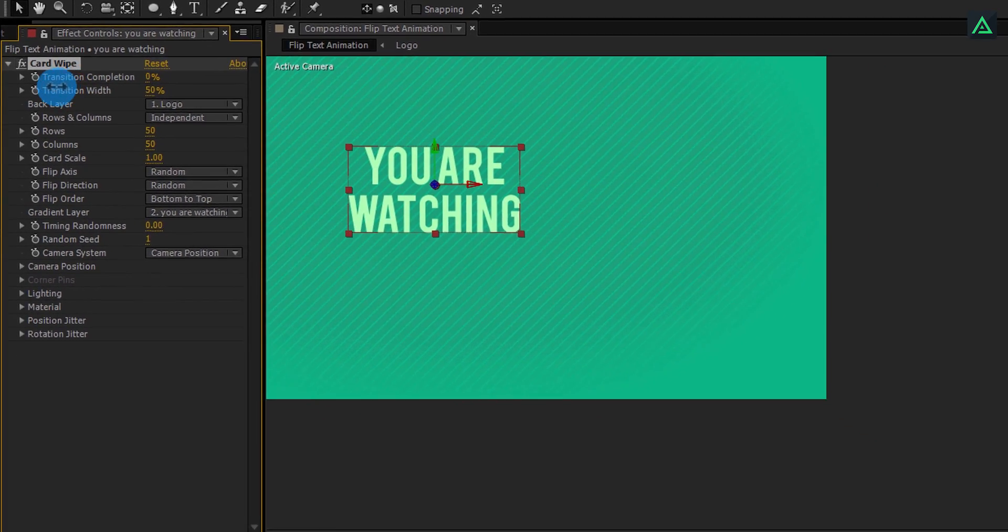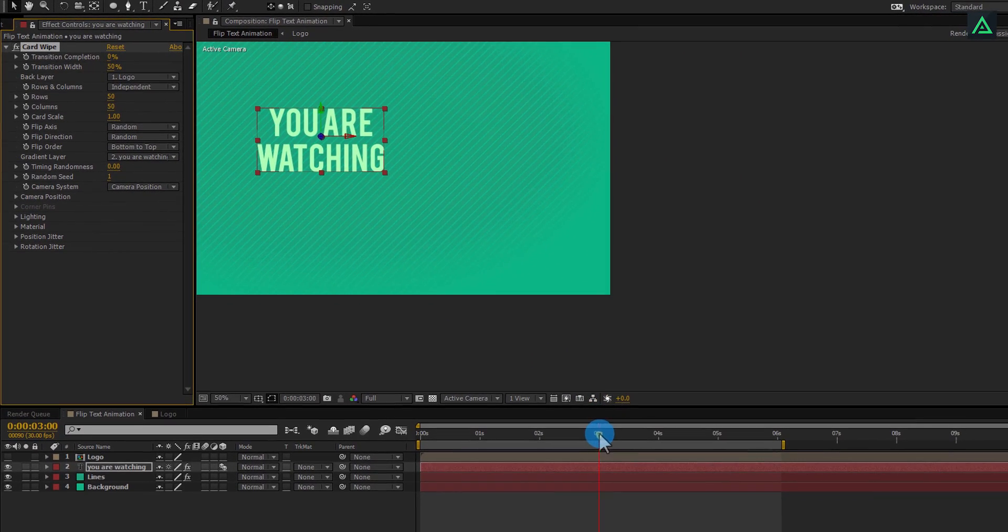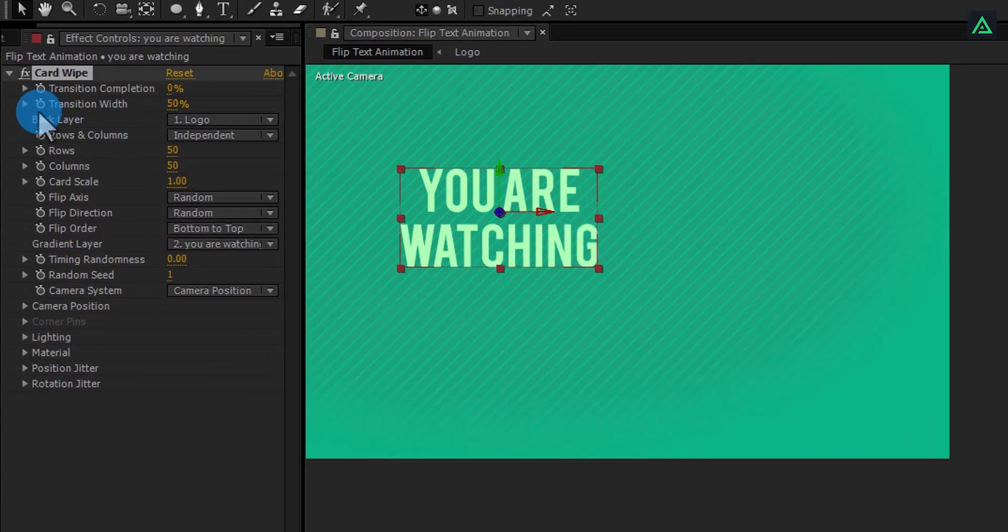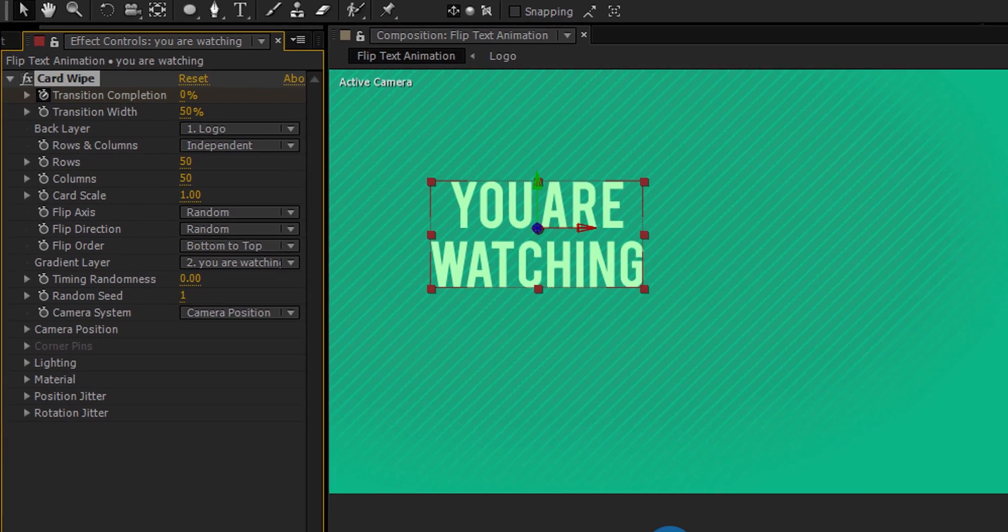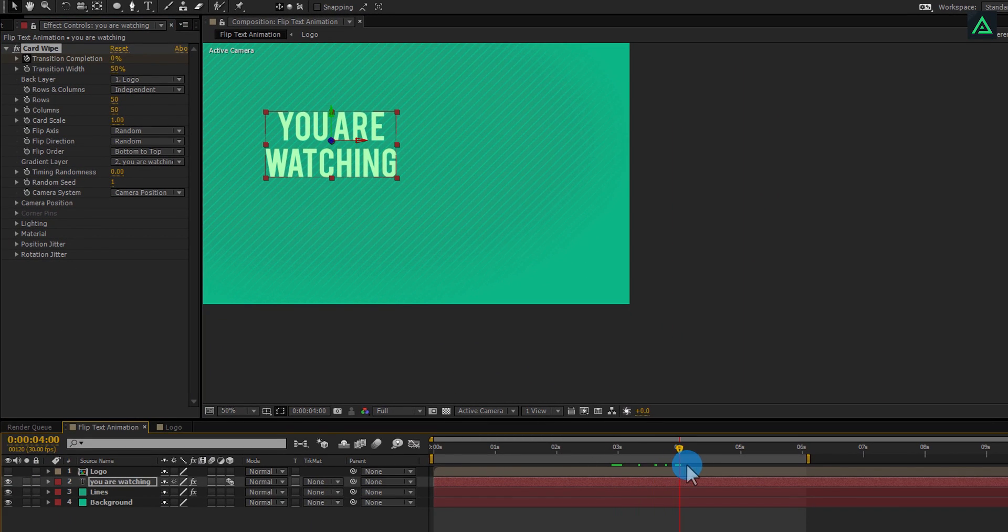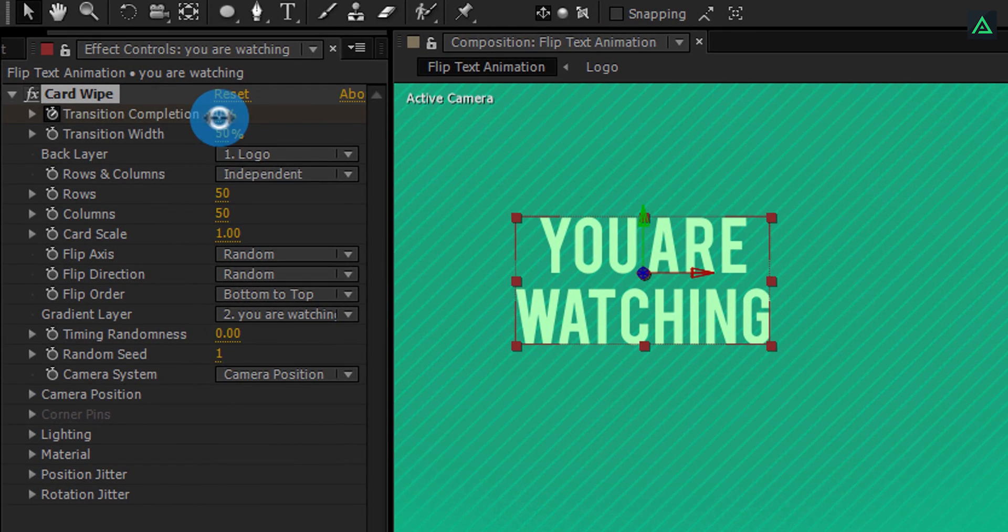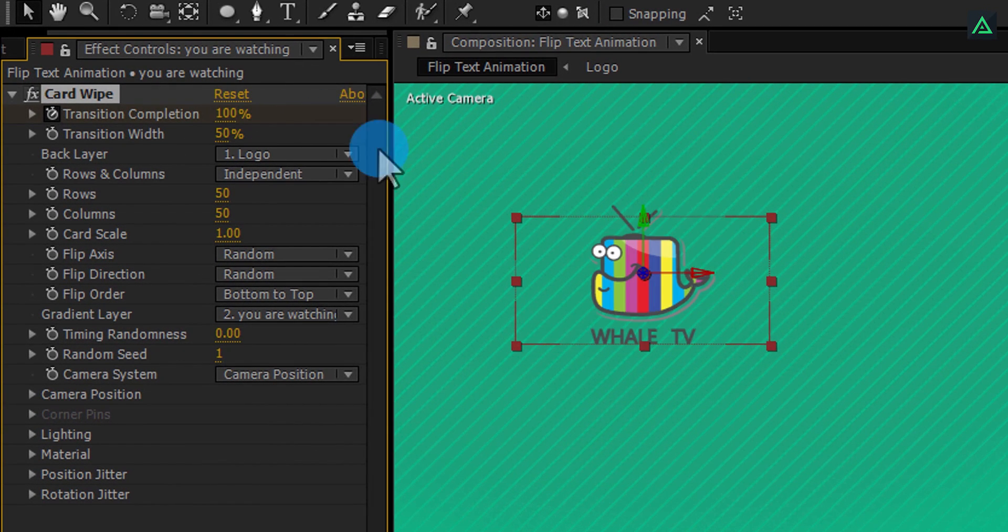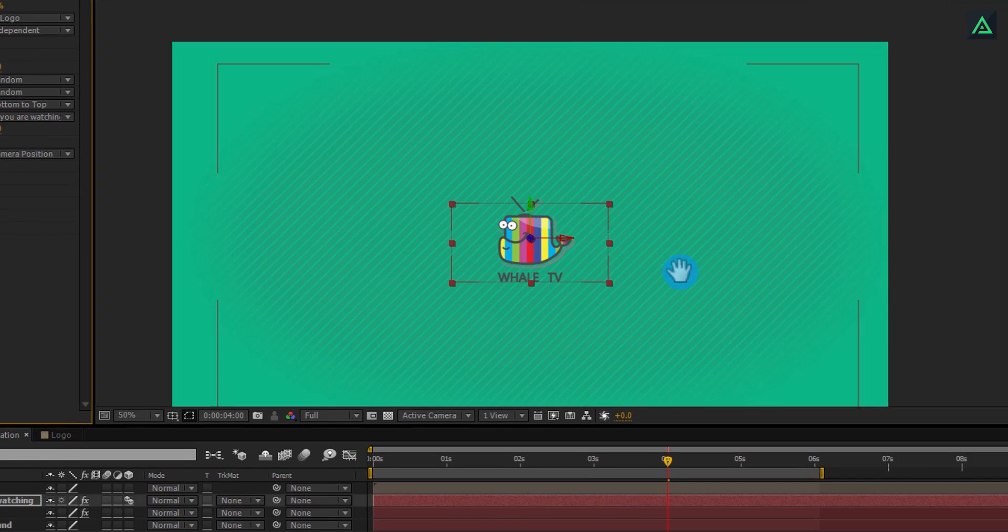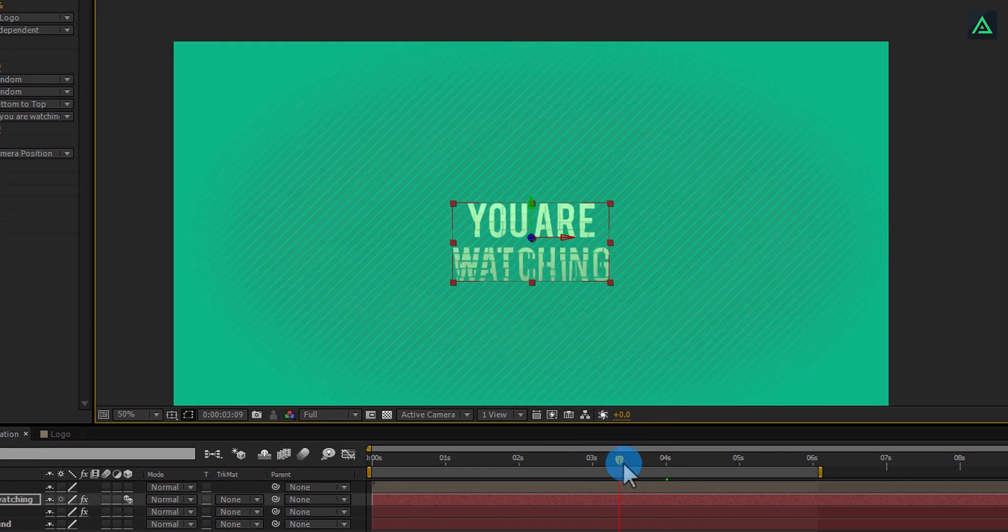Let's keyframe this to animate our logo. Go to around 4 seconds and add a keyframe to transition completion. Now go to the 5 seconds and change transition completion to 100%. Here you will see your logo is animating with the text layer.